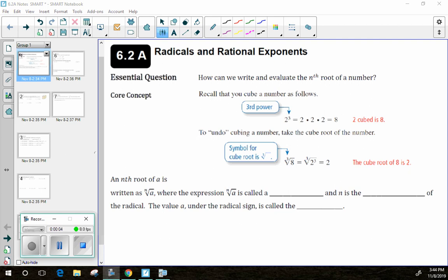In Lesson 6 to 8, we're going to introduce the concept of rational exponents and how those relate to radicals. You've used radicals before — you just probably called them something different. If you've ever seen this symbol right here, then you've worked with a radical.